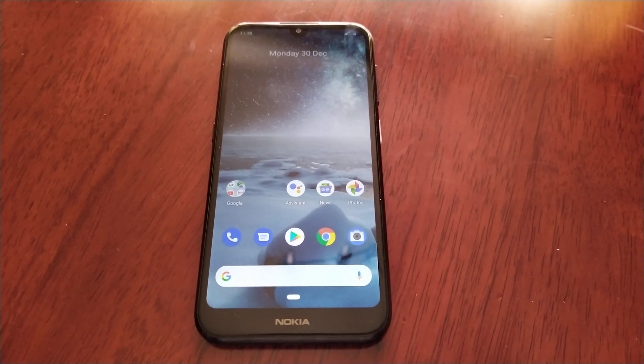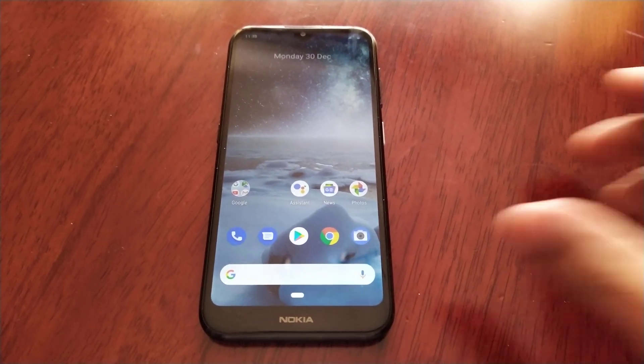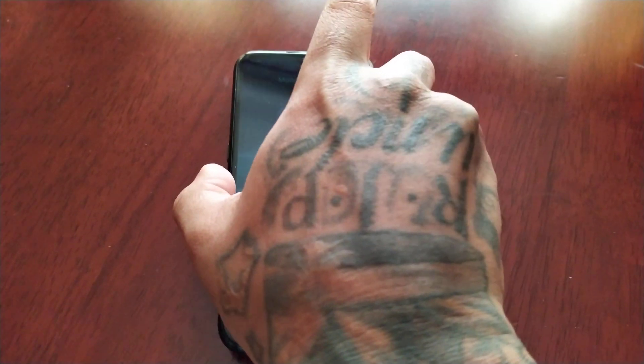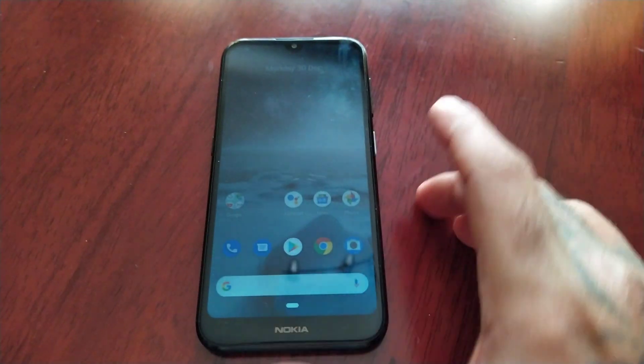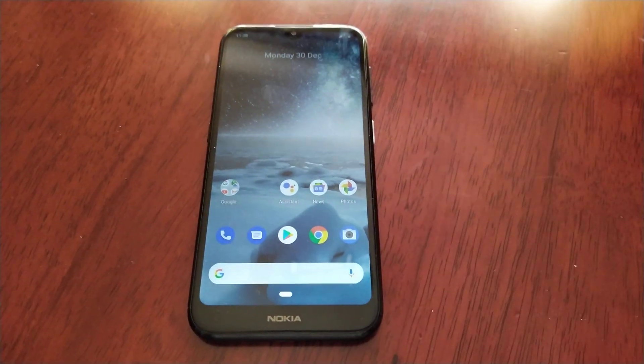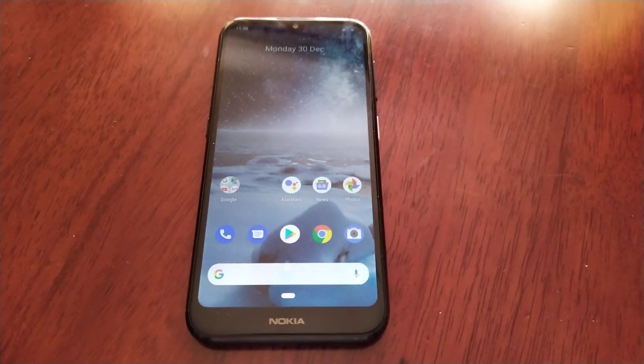It's your boy the Android Doctor back again with another video. I'm here with a Nokia 4.2 and in this video I will be showing you how you can format your micro SD card as internal storage.